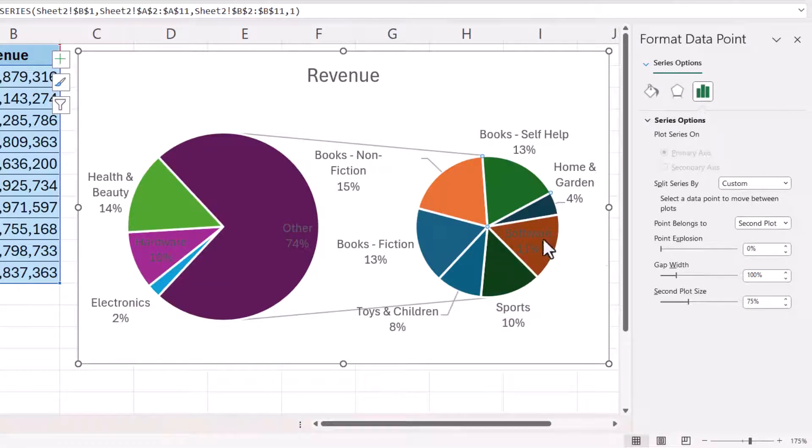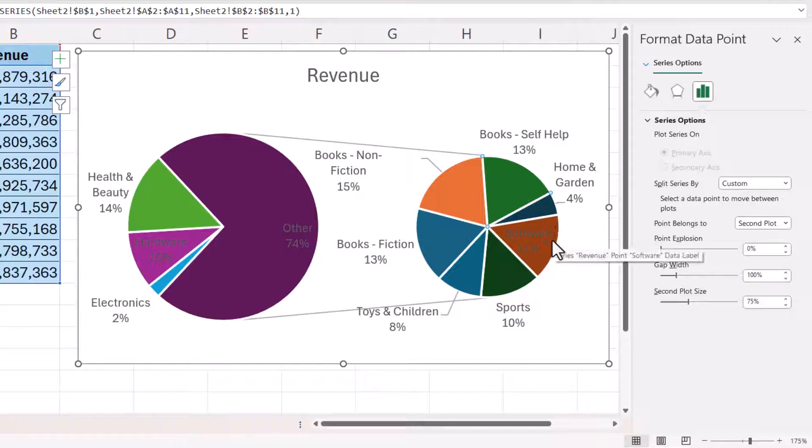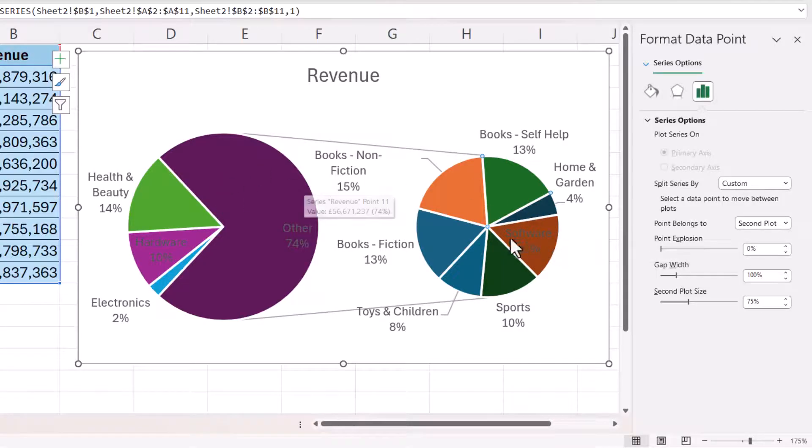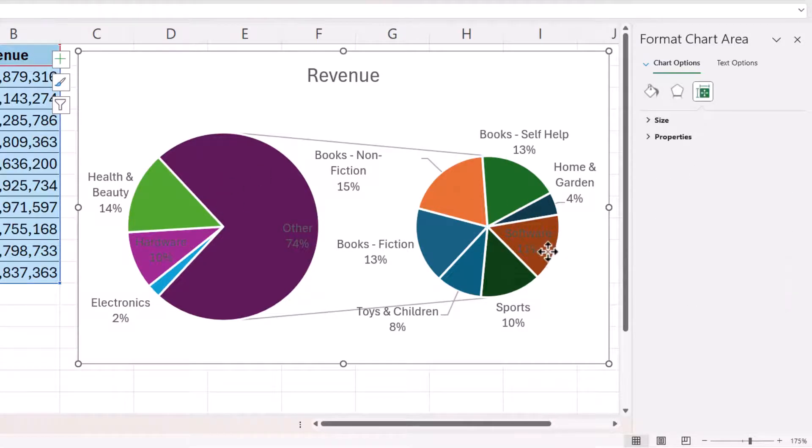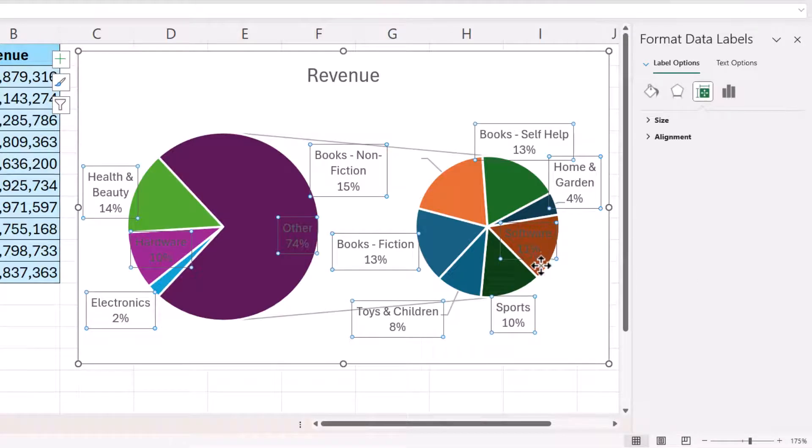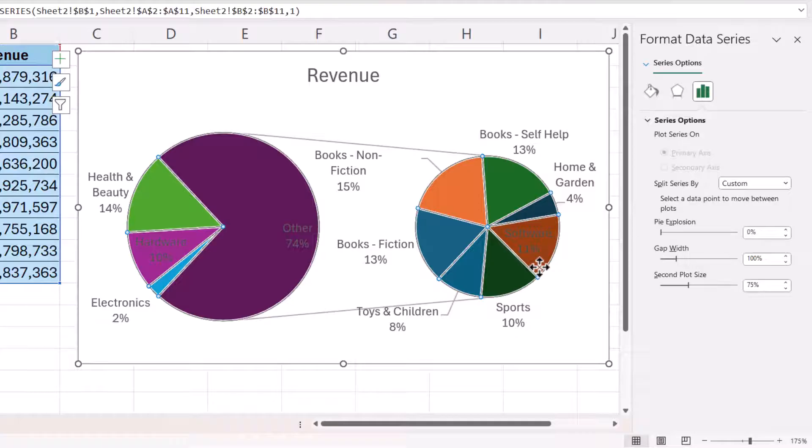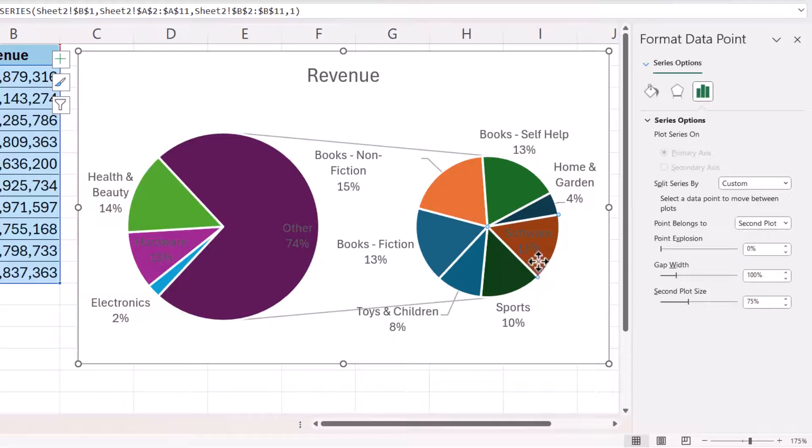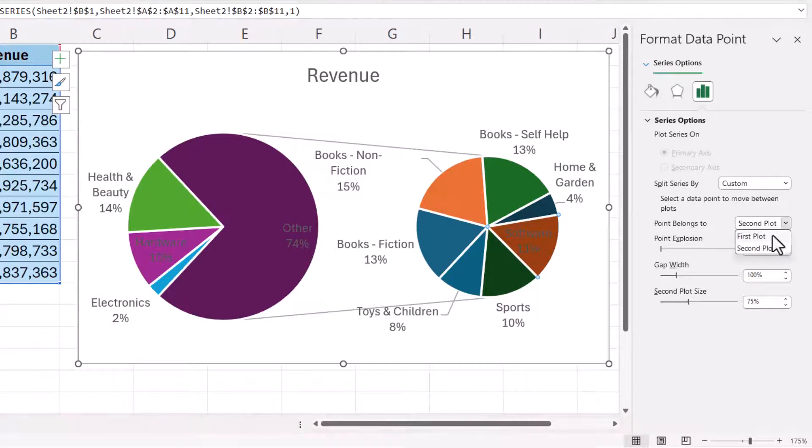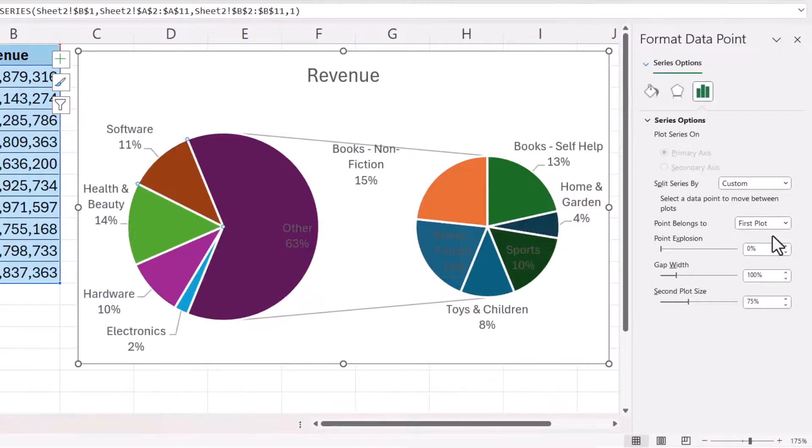So to move these other data points which are currently in the second plot back over to the first plot I do exactly the same thing. I select the segment. Make sure you don't select the label as I've done there. So if I click on it once it selects all data points. Click on it again and it deselects the other data points and I can say I want that in the first plot.